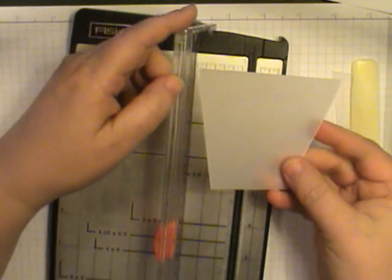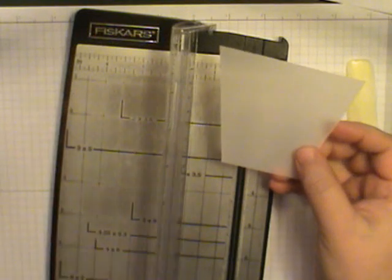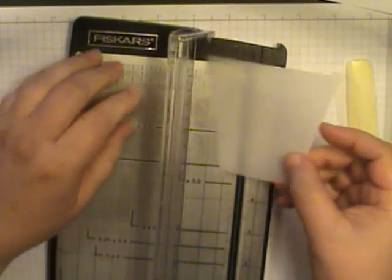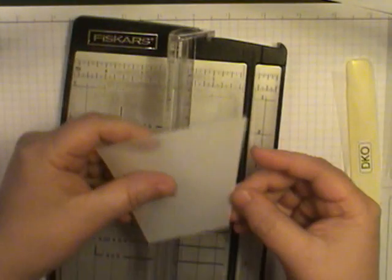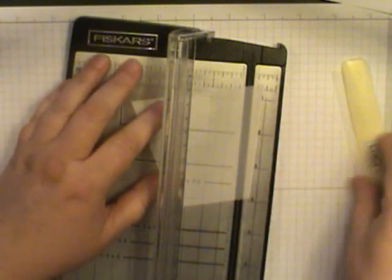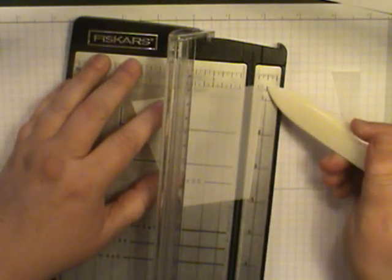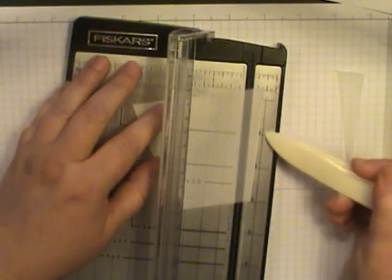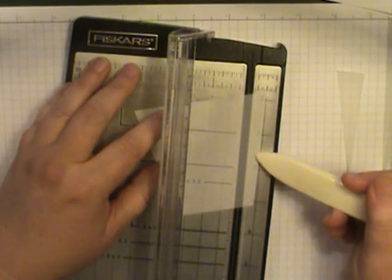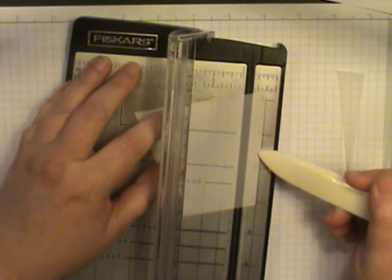Now the next thing that I want to do is use my paper cutter again, except I'm only going to score this time. So now this edge, I want to match up along the half inch mark right there. Okay, and there we go.